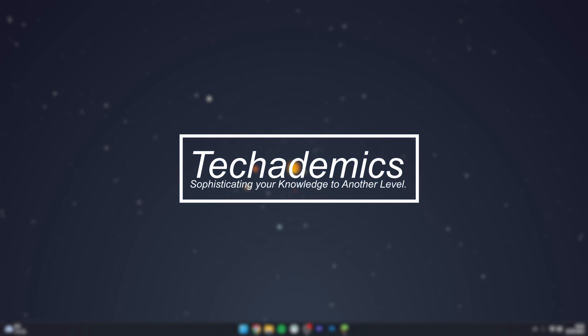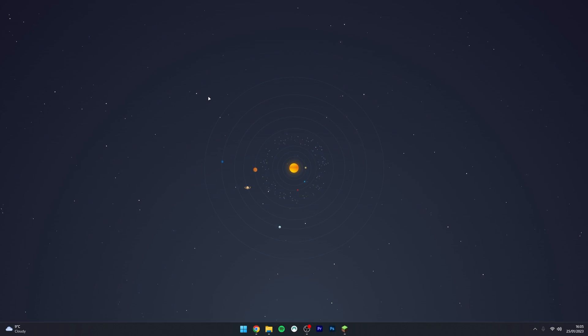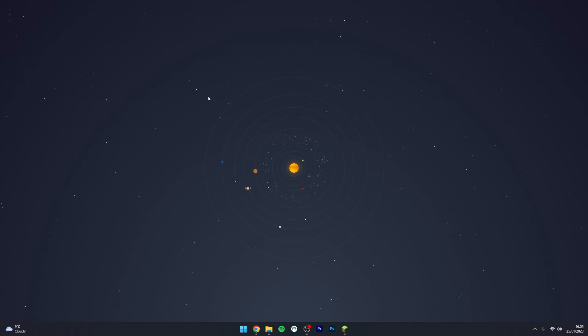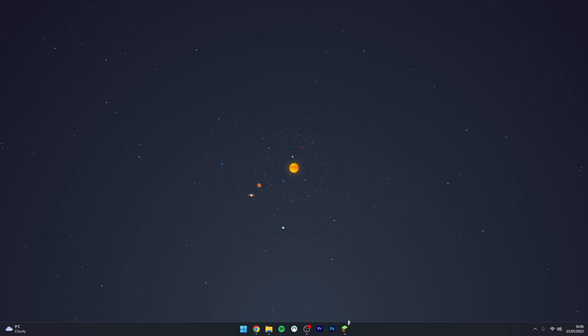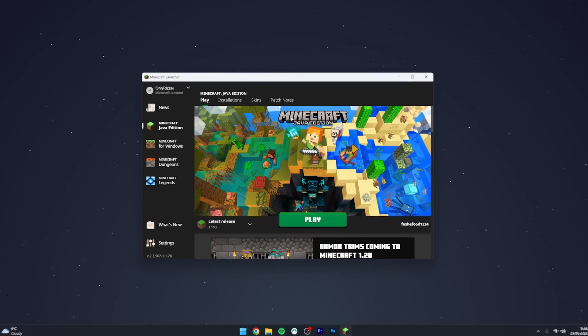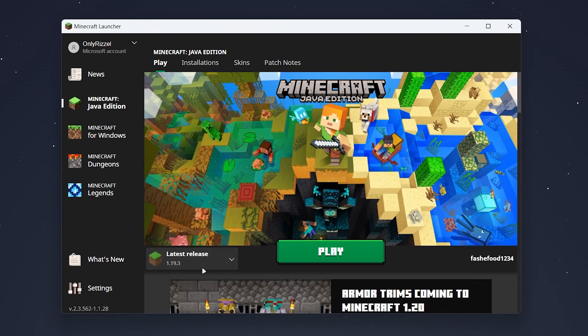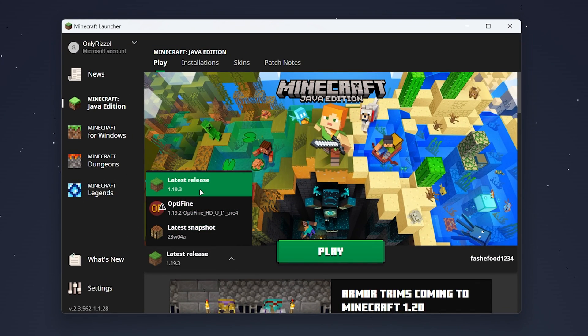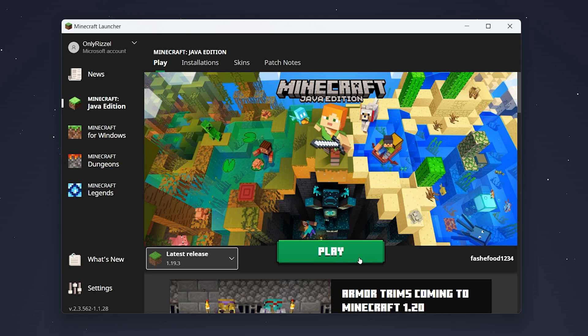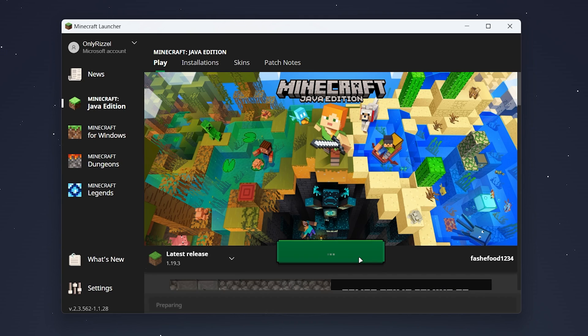To download and install Optifine for Minecraft 1.19.3, it's actually very simple. The first thing we need to do is open our Minecraft launcher and select the version of Minecraft you want to play, in this case we're going to be using 1.19.3.